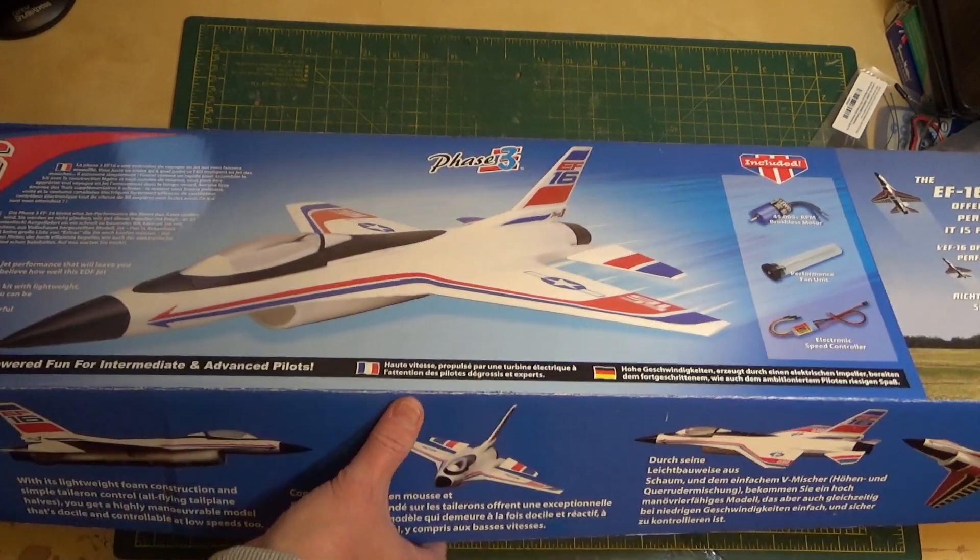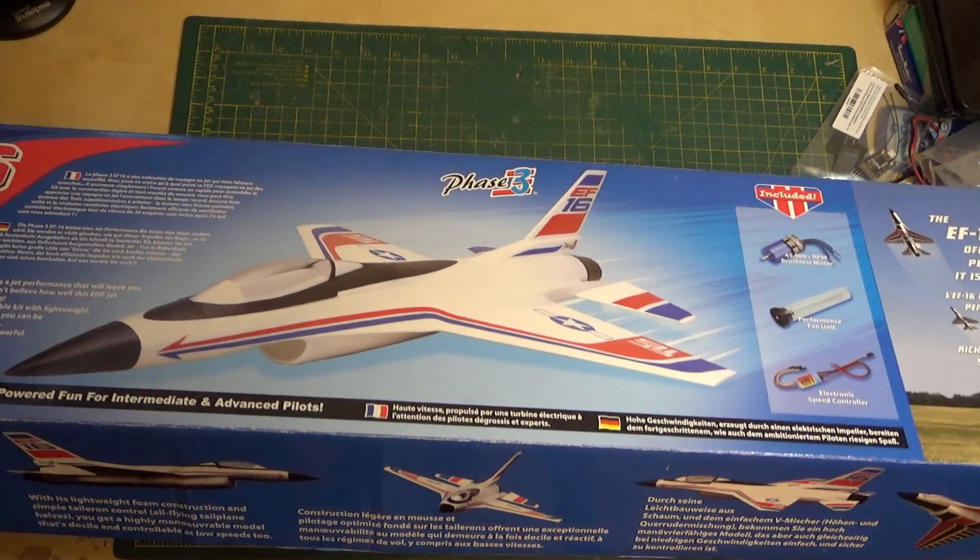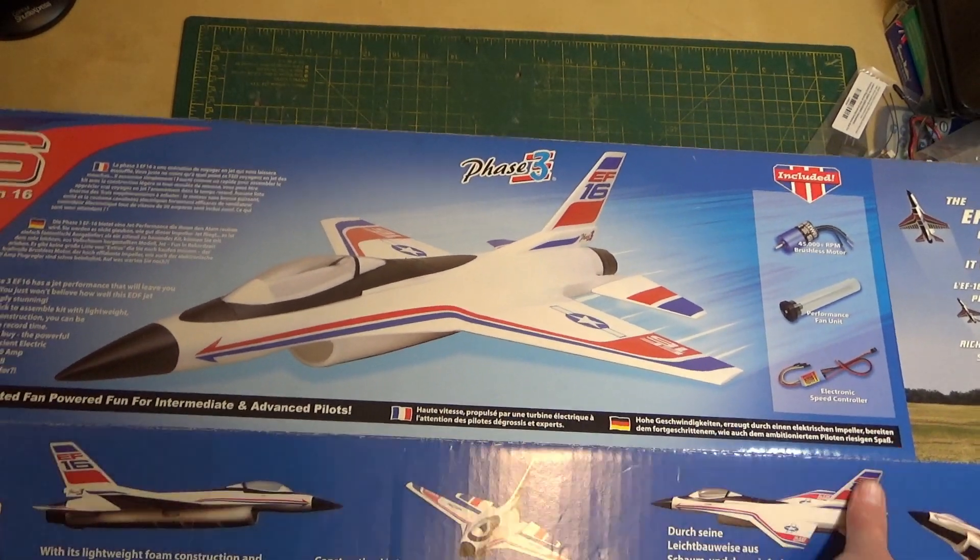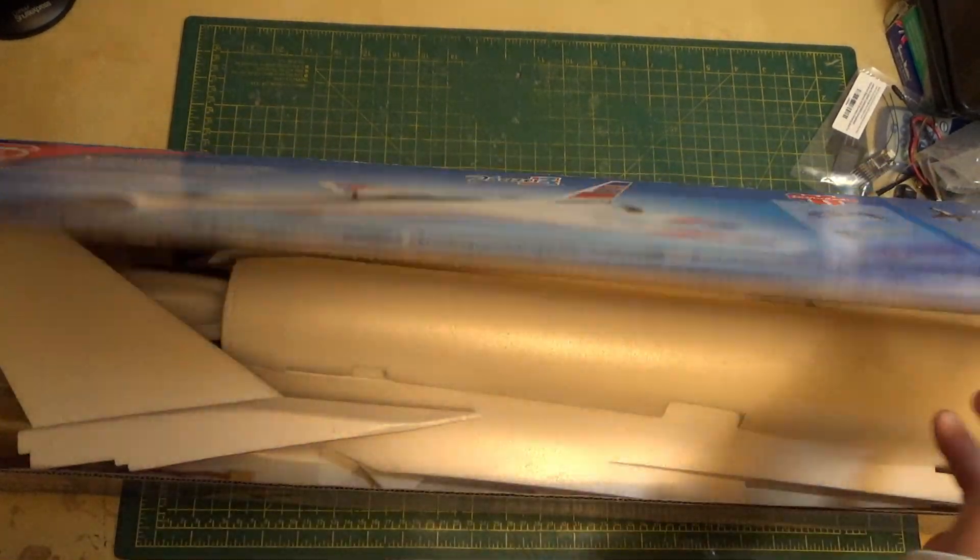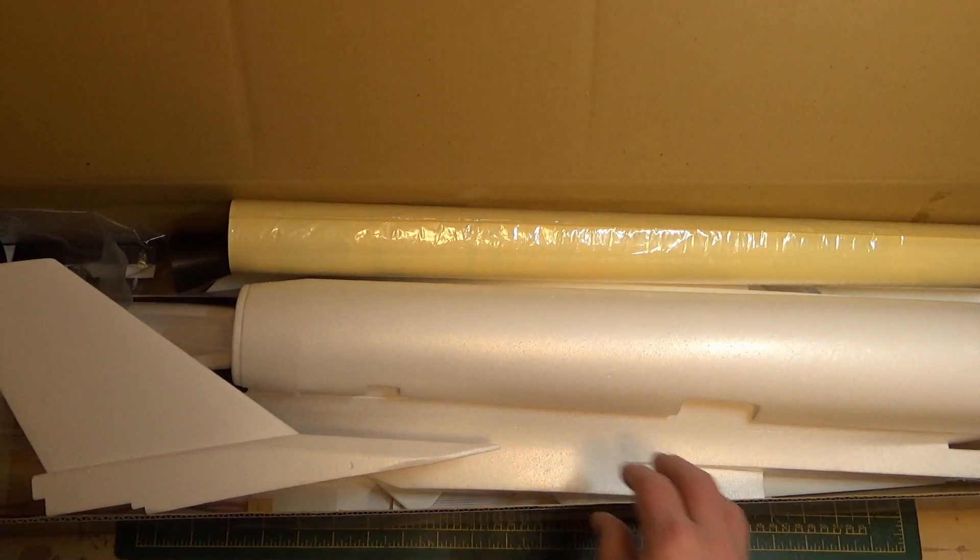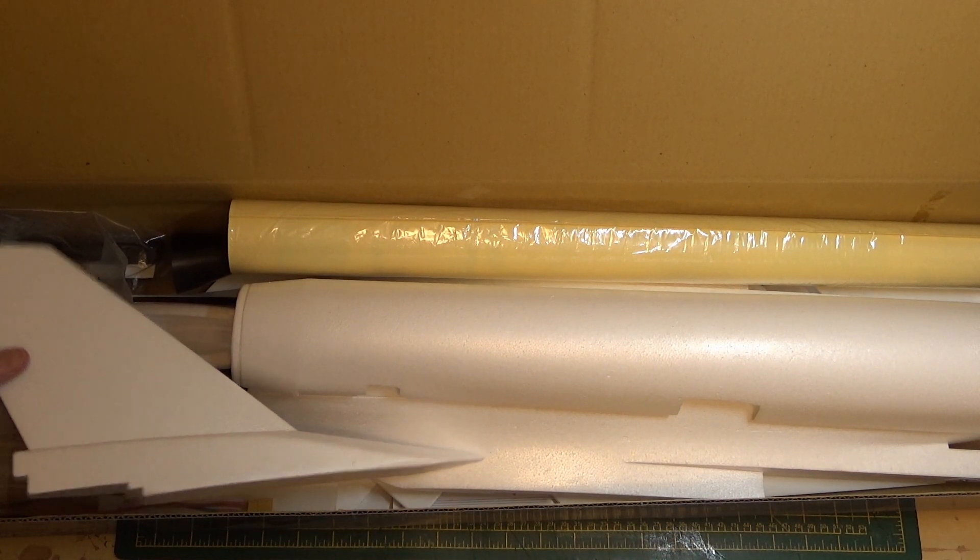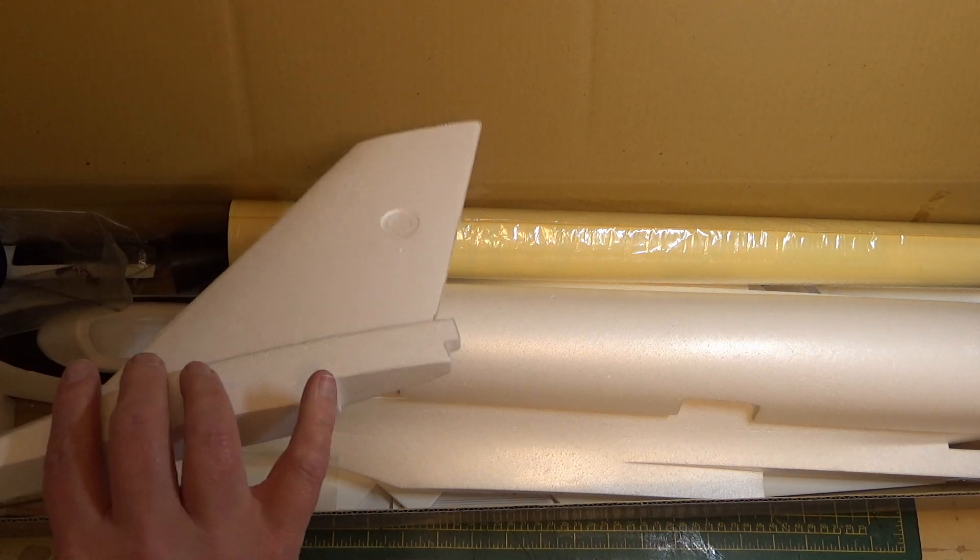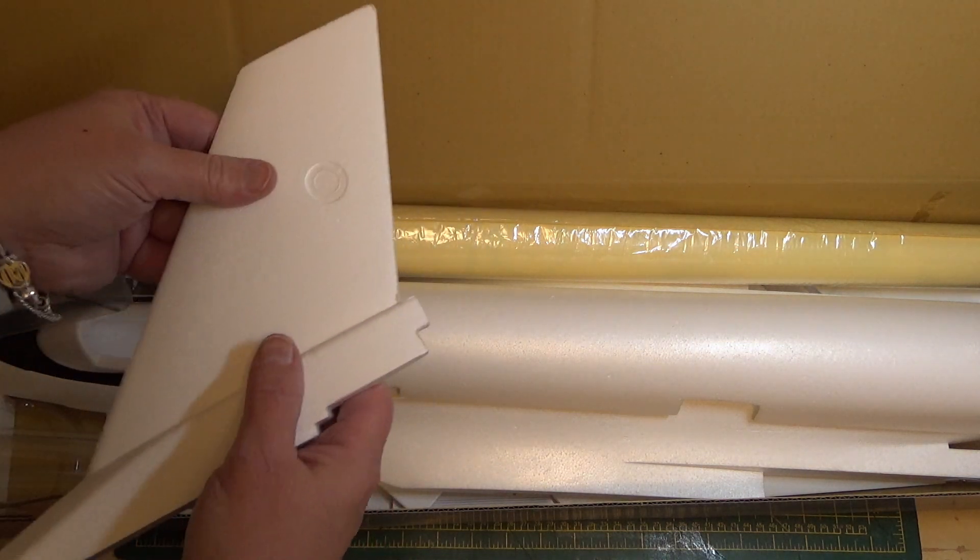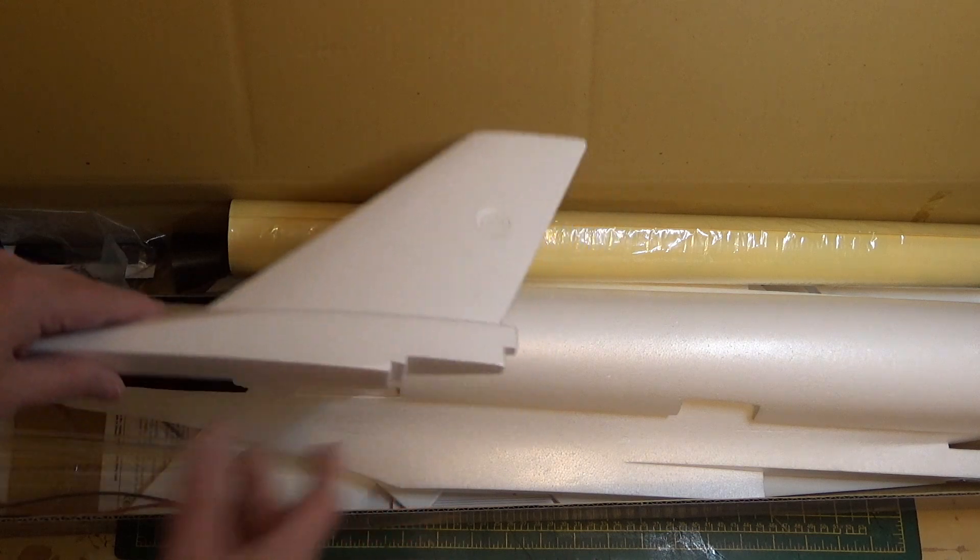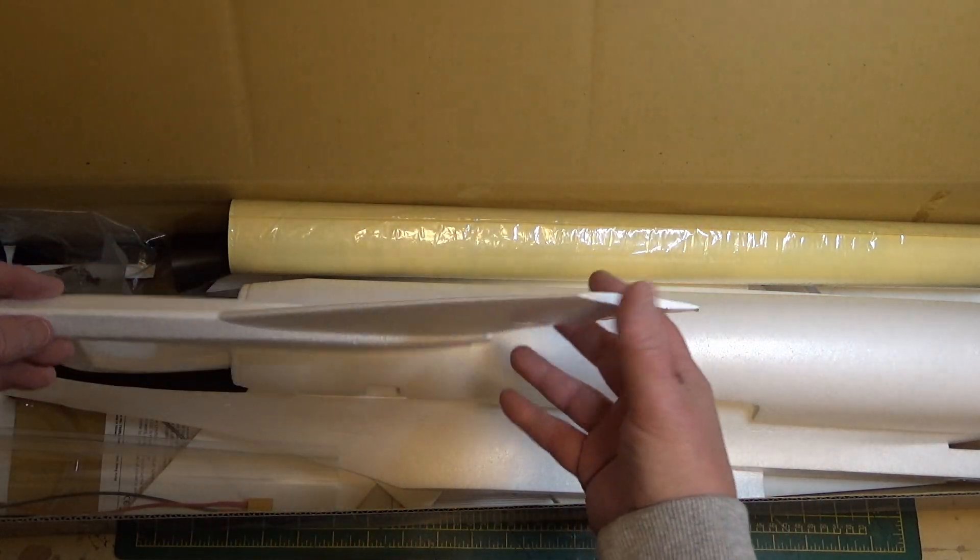I may replace it with something. Looking online it seems like a 64 mil EDF would be the best replacement. Inside, this is not EPO, it's EPS, so it's going to be quite brittle. I'm going to have to fly this very carefully.